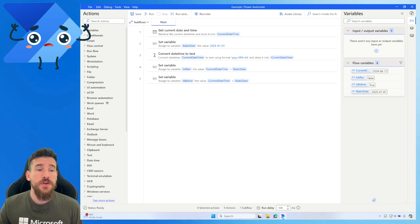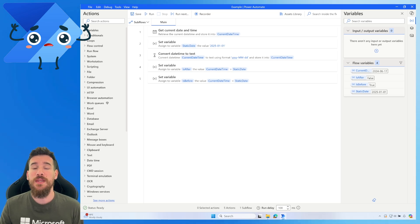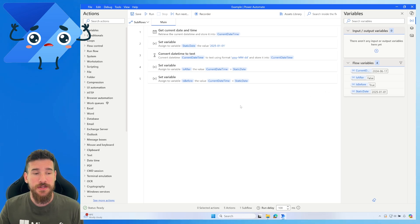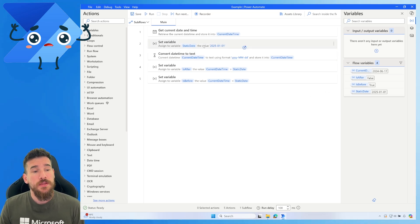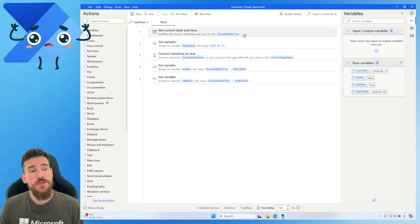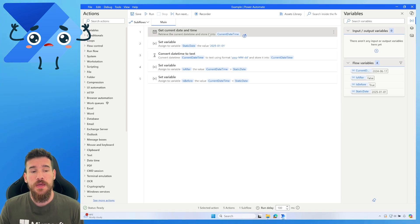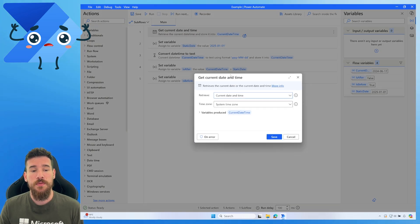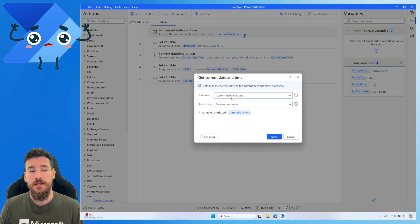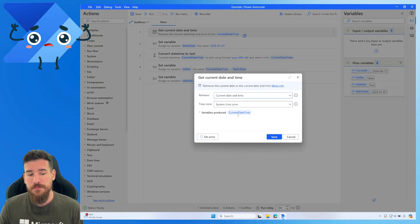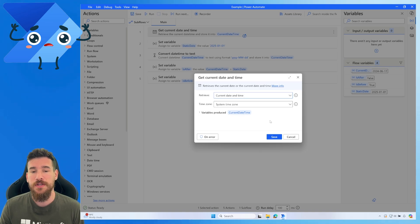First, what we need to do is get the current date and time. To do that we just use the 'Get Current Date and Time' action, getting the system time zone's current date and time and storing it in a 'current date time' variable.